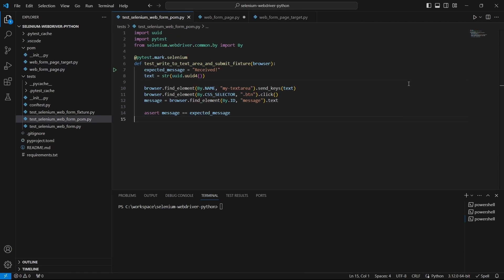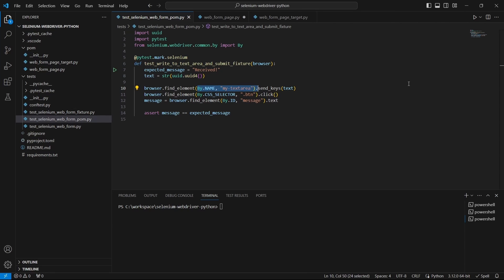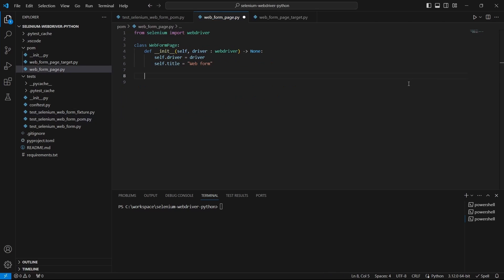We are ready to define our locators and for this page we will be using two locators. The first one is my text area. Go here and copy this.